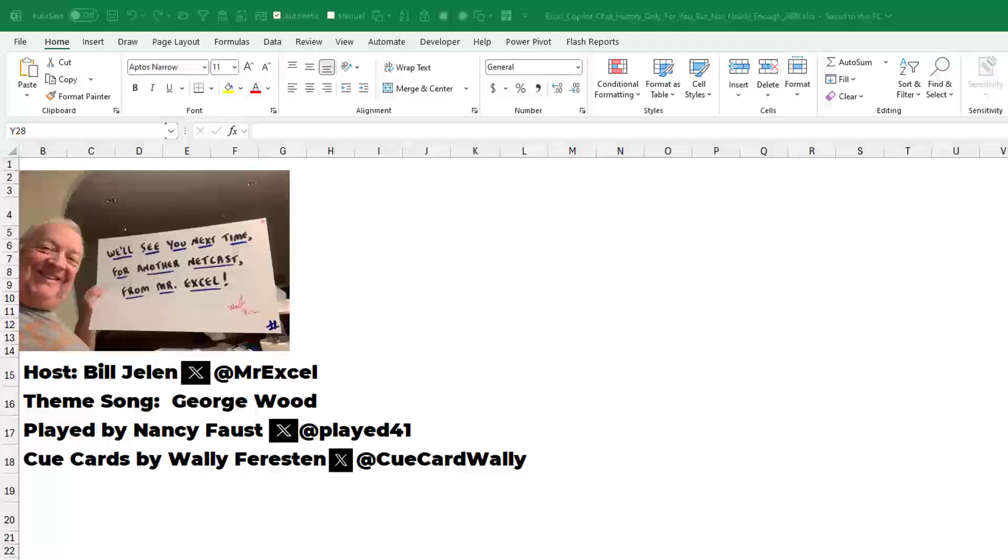I get it. Think deeper is new. Maybe they need to adjust. Hopefully, it'll get fixed. I want to thank you for stopping by. I will see you next time for another netcast from MrExcel.